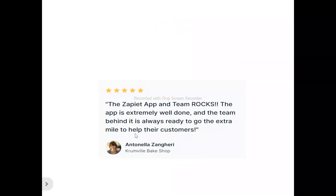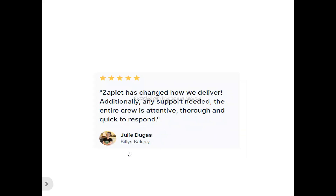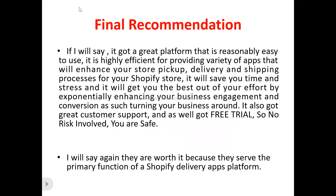Now for user reviews: Antonela said, "The Zapier app and team rock — the app is extremely well done and the team behind it is always ready to go the extra mile to help their customers." Julie said, "Zapier has changed how we deliver. Any support needed — the entire crew is attentive, thorough, and quick to respond."